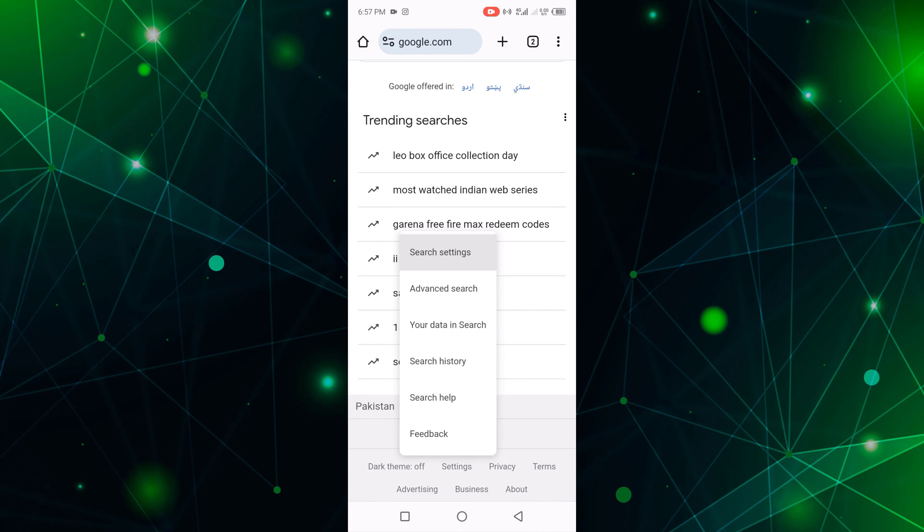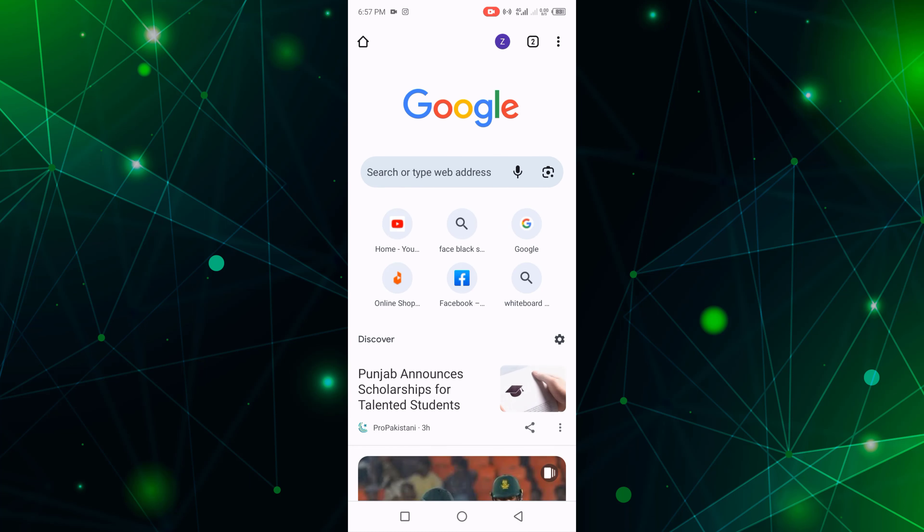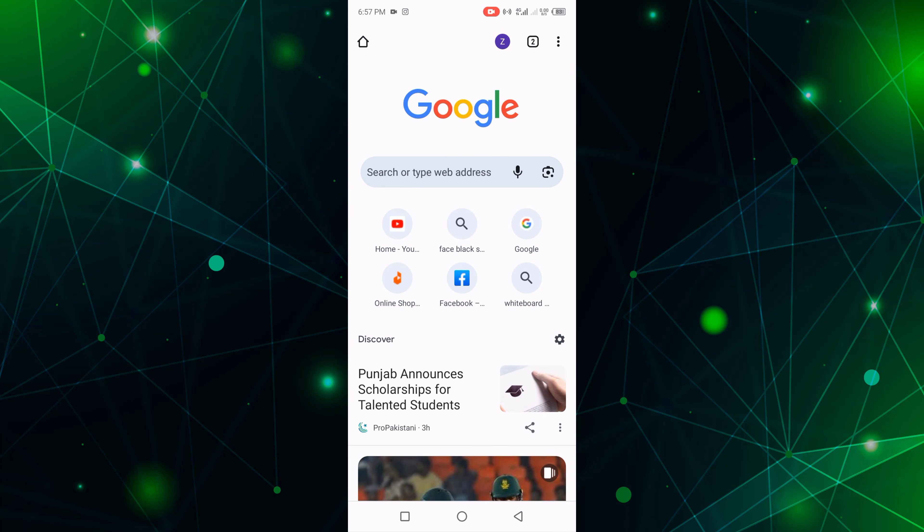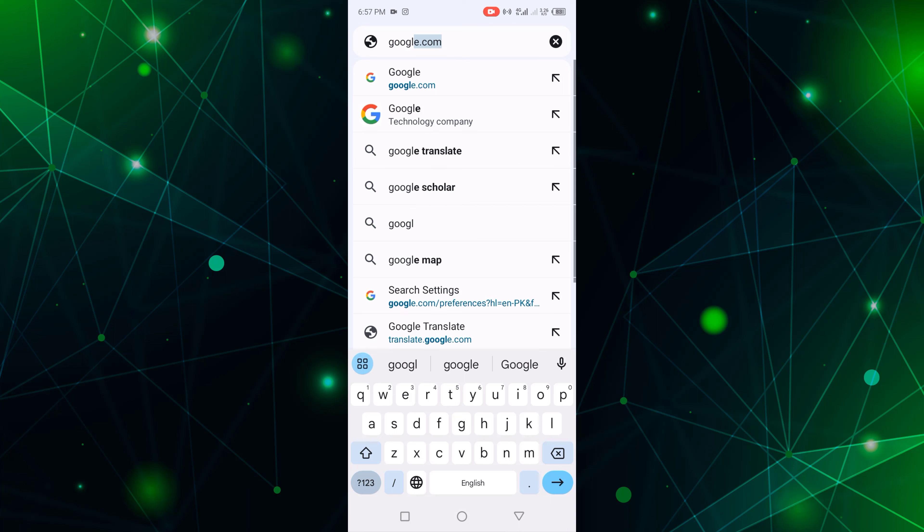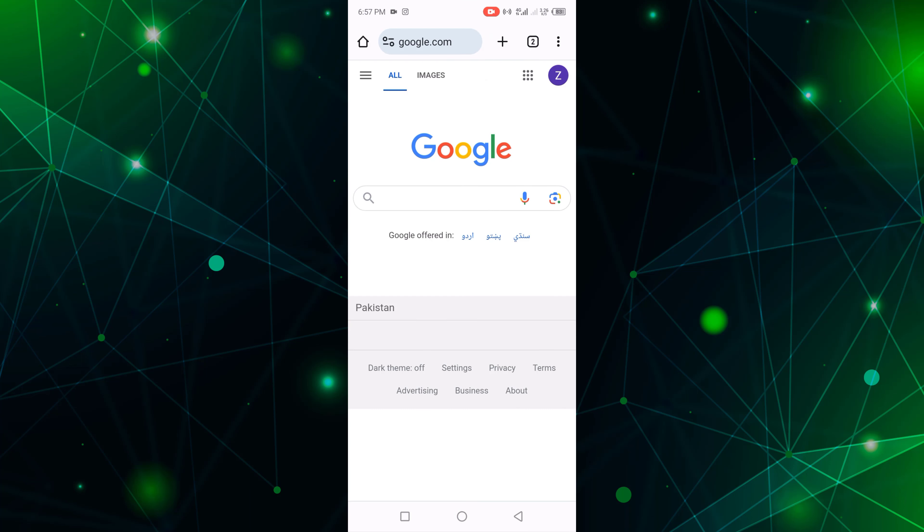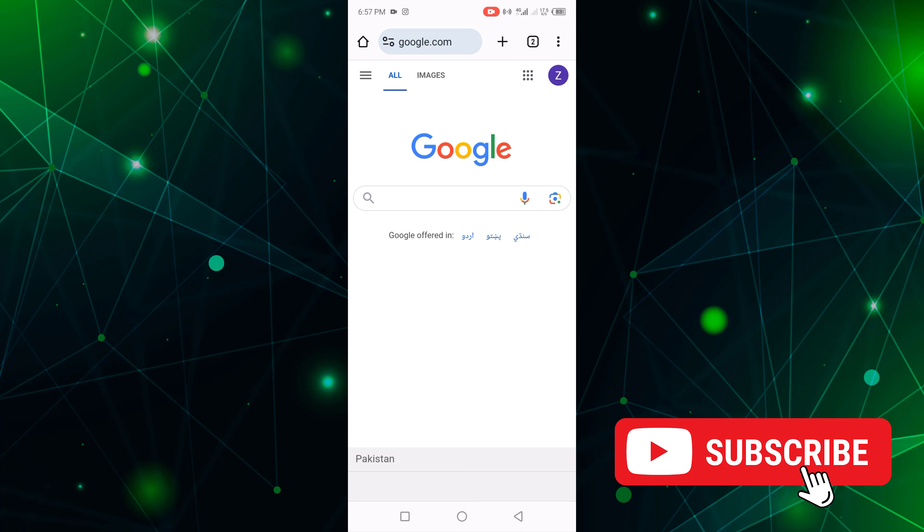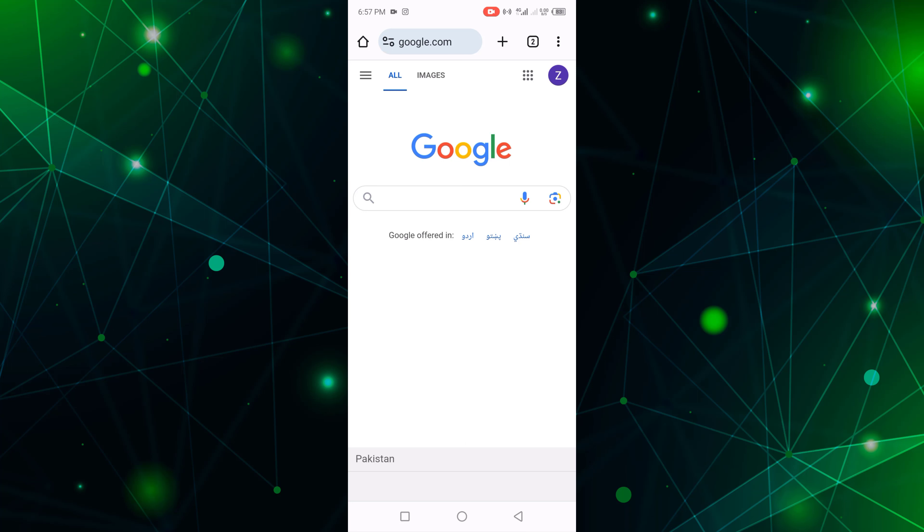This is a simple way to turn off any mobile Google Chrome trending searches. Like, share and subscribe my channel. Thanks for watching.